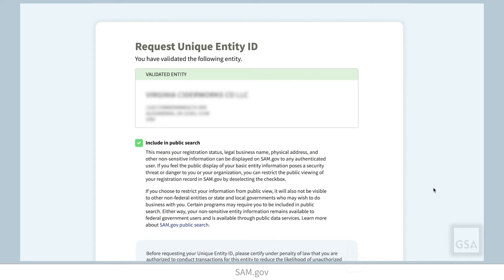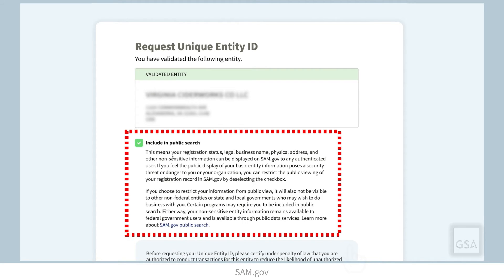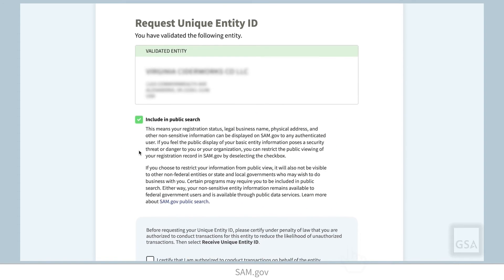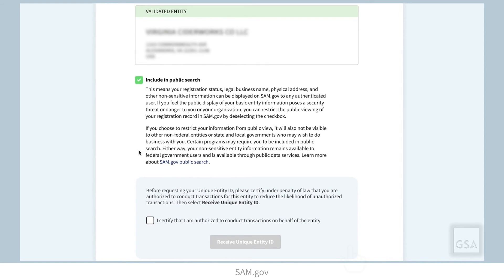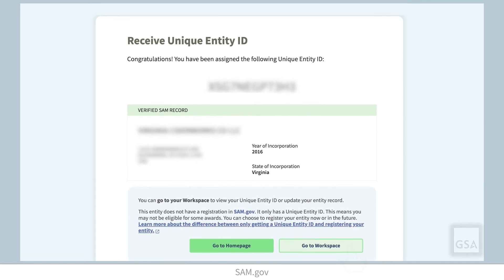Now that you have confirmed your information, you can select Receive Unique Entity ID to be assigned your Unique Entity ID. You will have the option here to restrict the public search of your information. If you uncheck this box, only you and federal government users will be able to search and view your entity information. You must also check the box certifying that you are authorized to conduct transactions for this entity. Select Receive Unique Entity ID. Congratulations! You have gotten your Unique Entity ID. SAM.gov will send you an email confirmation with the Unique Entity ID in it. If all you needed was the Unique Entity ID, then you are done!